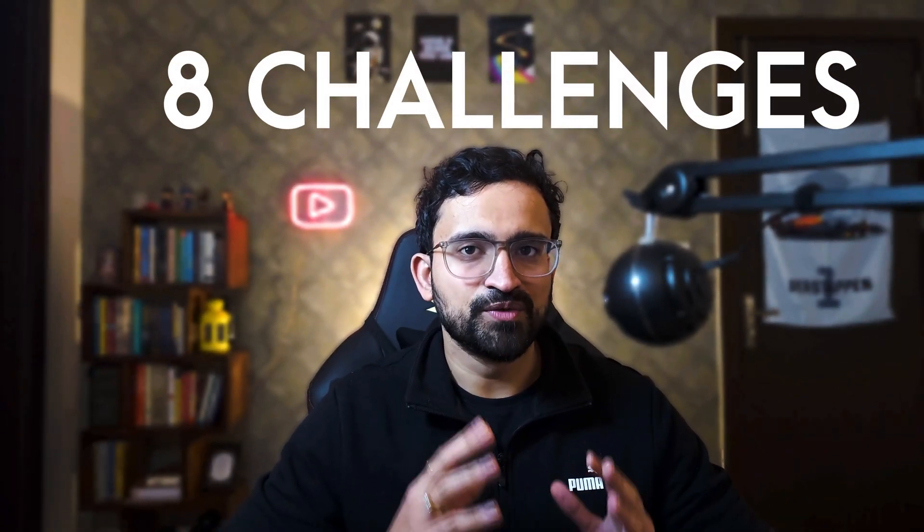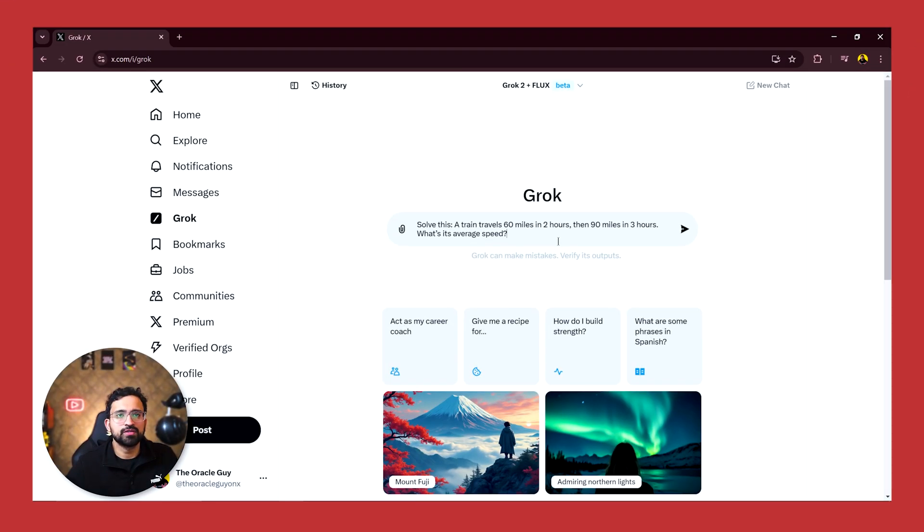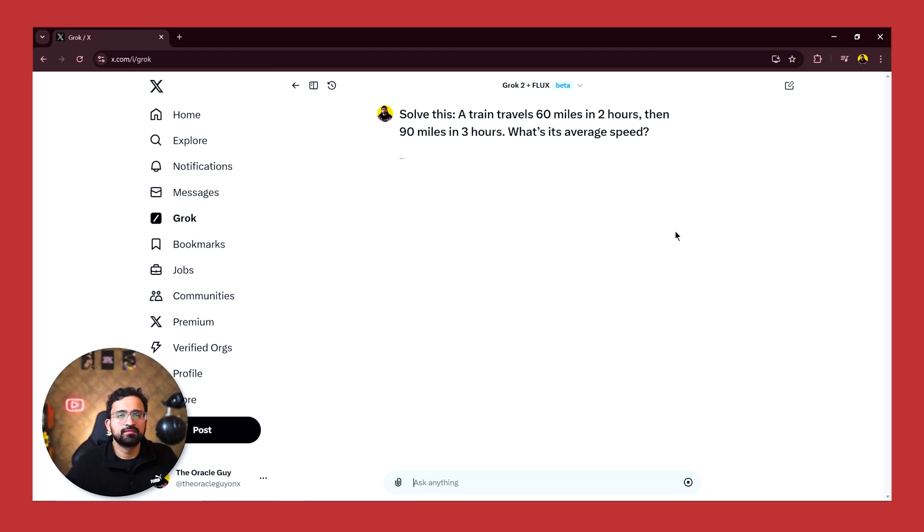Today we are putting Grok to the ultimate test - 8 insane challenges from news summarization to game creation. And just so you know, this isn't some highlight reel. I'll show you how it performs live. Will it impress or flop? You will find out soon enough. Alright, let's dive in. Starting with test number 1: logical reasoning. So we have this simple logical question and let's see how Grok answers it.